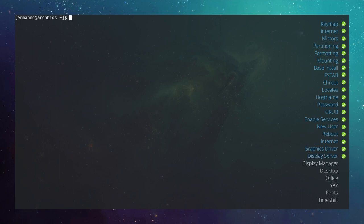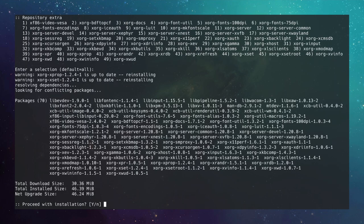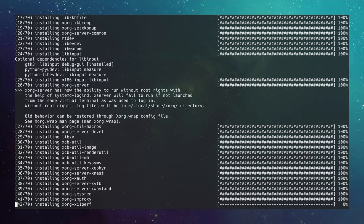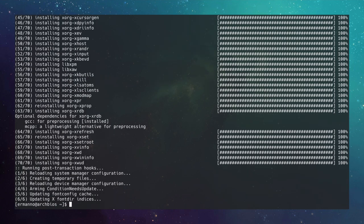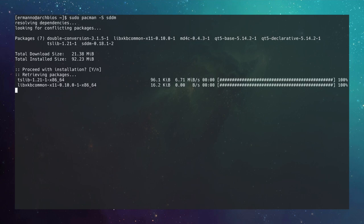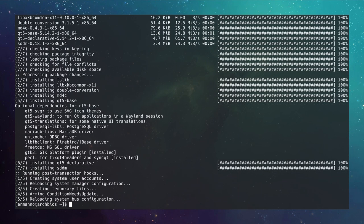Install the display server: sudo pacman -S xorg. Accept defaults and proceed. Then install the display manager SDDM: sudo pacman -S sddm. Enable it to start on boot: sudo systemctl enable sddm.